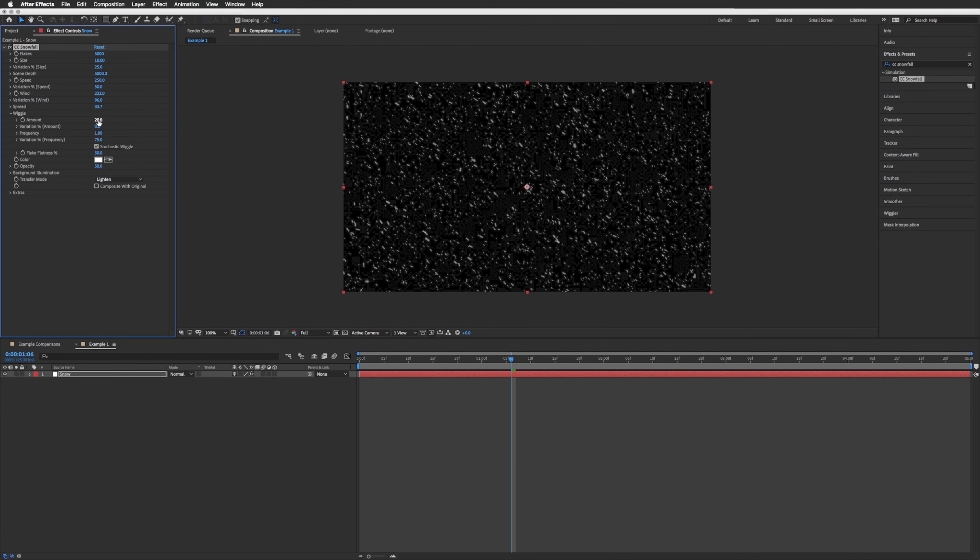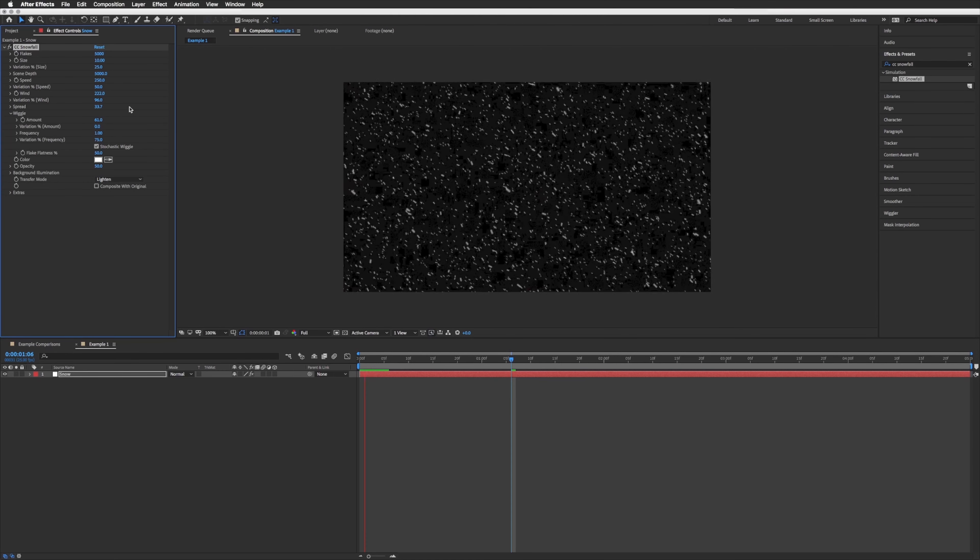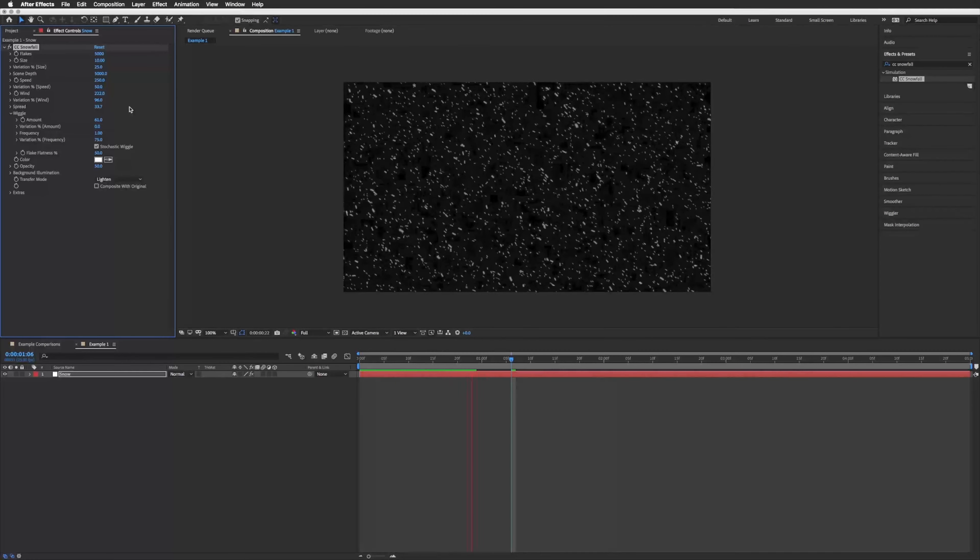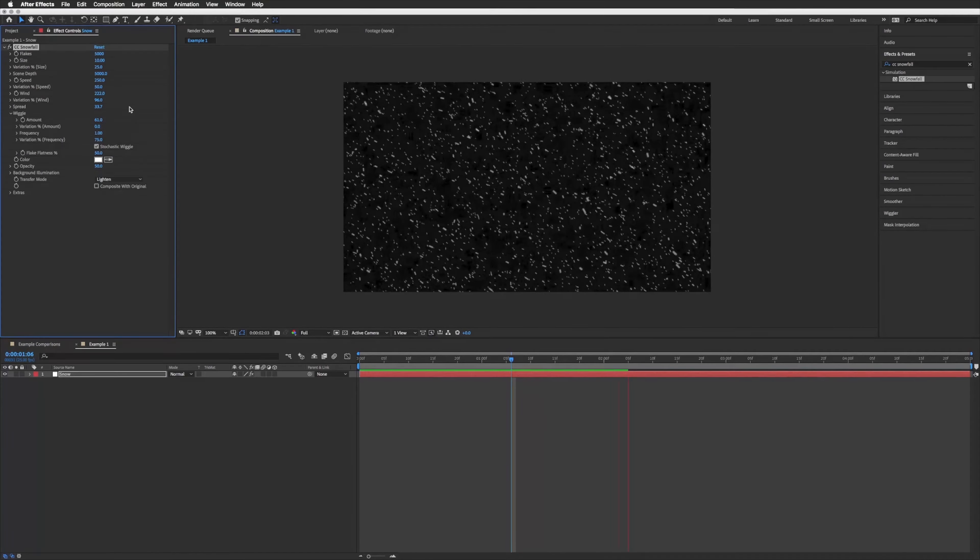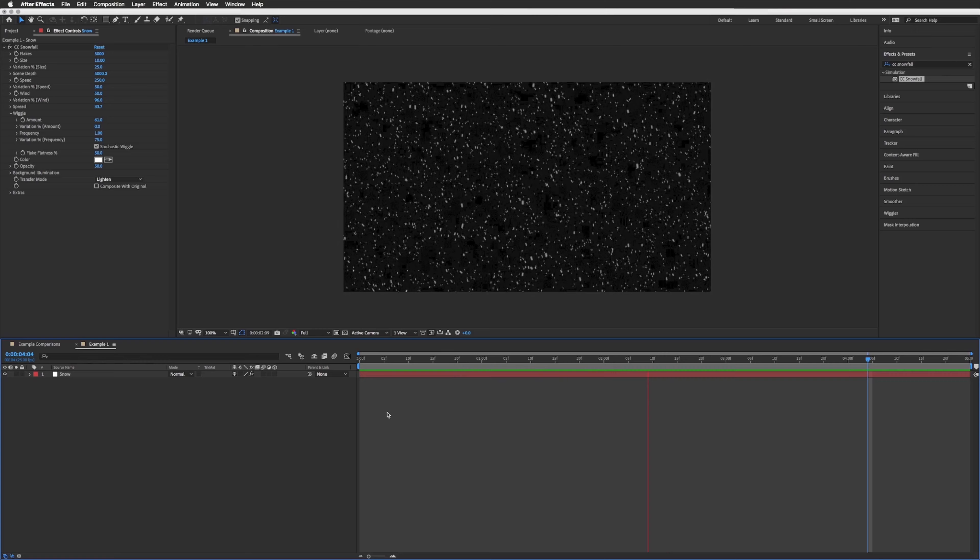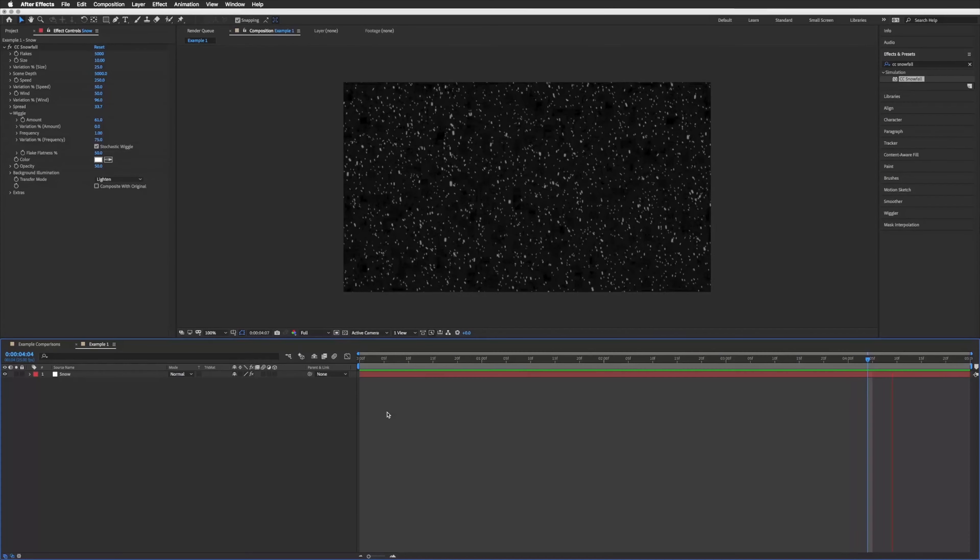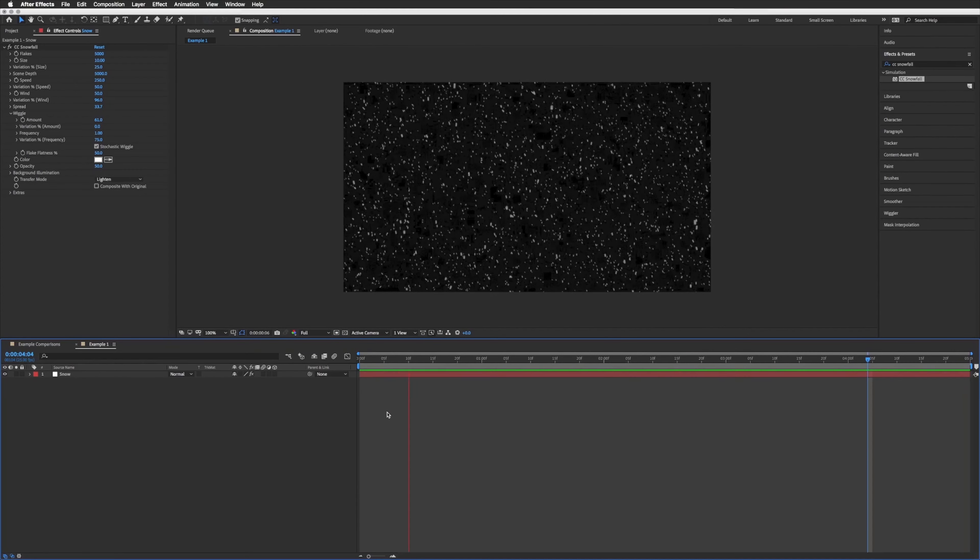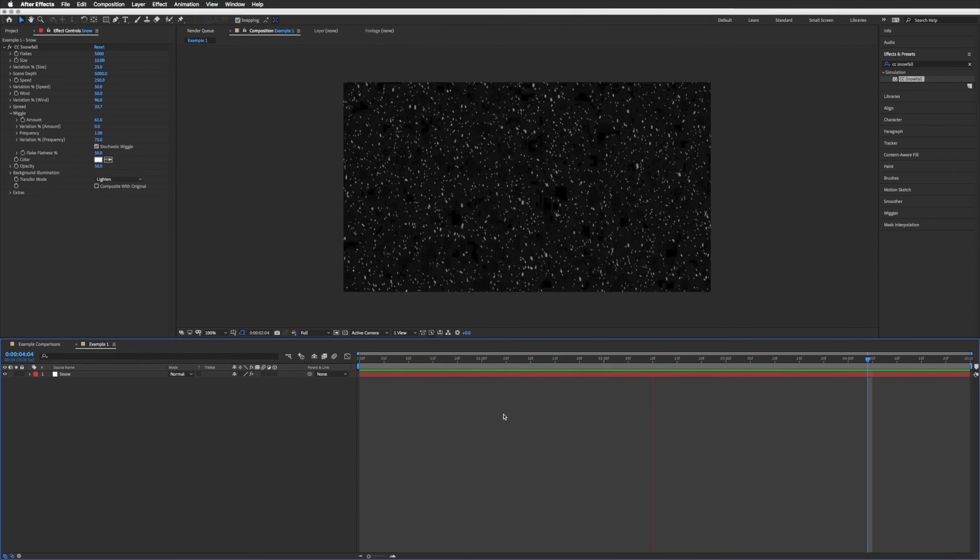You can even add some wiggle. Let's keep playing it through just to see what you're doing and how it's affecting it. I don't mind that. I think that's a bit too much wind so I'm going to drop that down to 50. And there we go, technique number one is as simple as that.